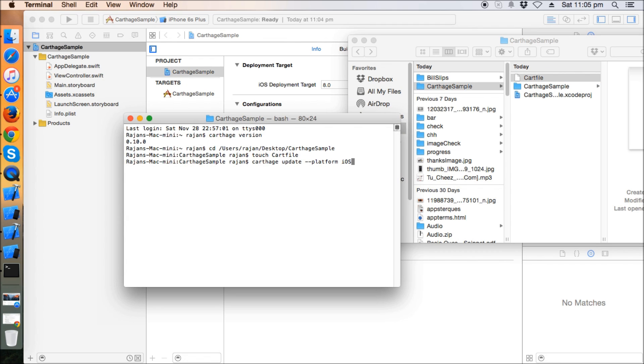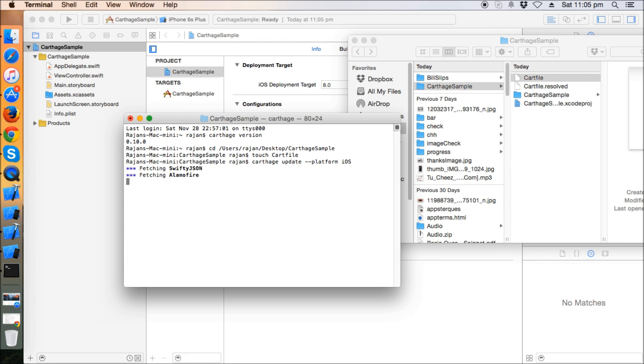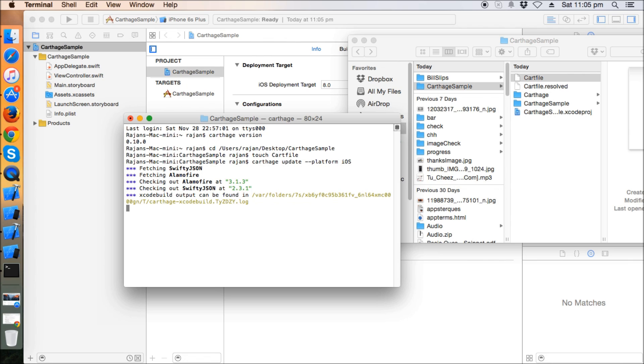It will install the various frameworks for us. So let's hit it. It will first fetch SwiftyJSON and Alamofire, and now it's checking out. It will take a moment, around one or two minutes depending on the network speed. It will build the scheme first for Alamofire and then for SwiftyJSON.